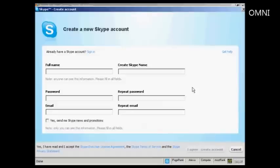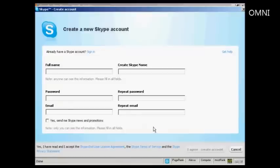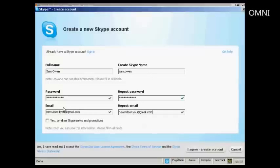OK, the next thing I need to do is to create a new Skype account, which I can do on this pop-up window here. So I need to fill in my name and email address and also to create a Skype name. So I'll just do that now.